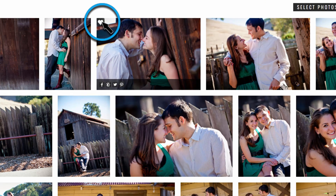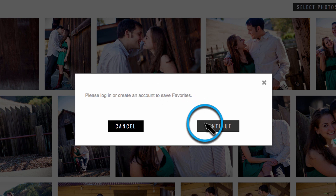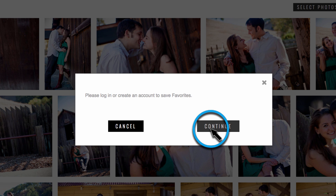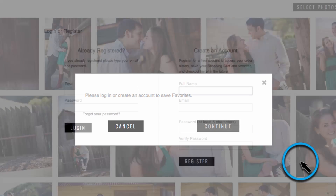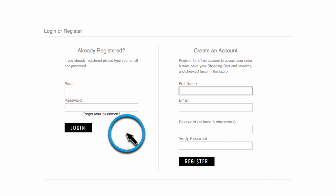If you're not currently logged into a client account, you'll be prompted to either log in or create one. Click Continue. A client account is required in order to save a favorite set. It will also give you a good place to keep track of your orders.